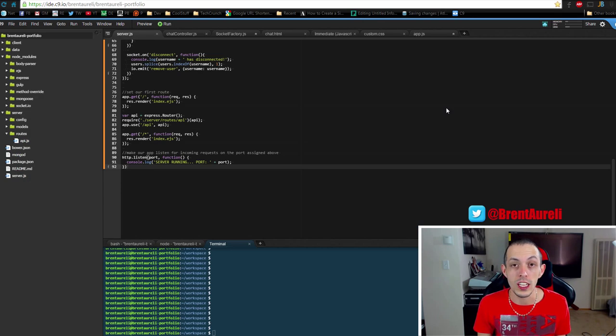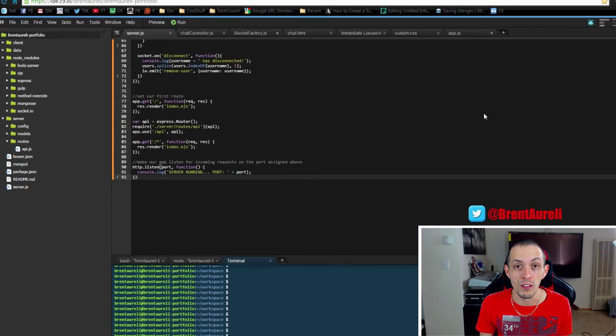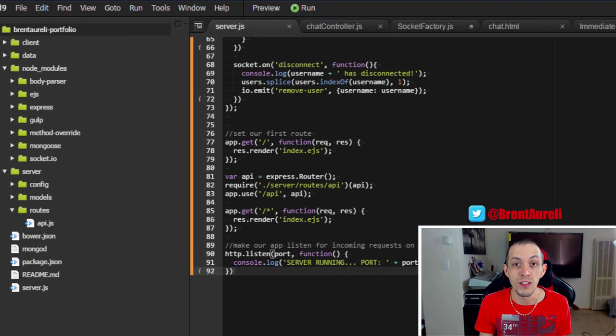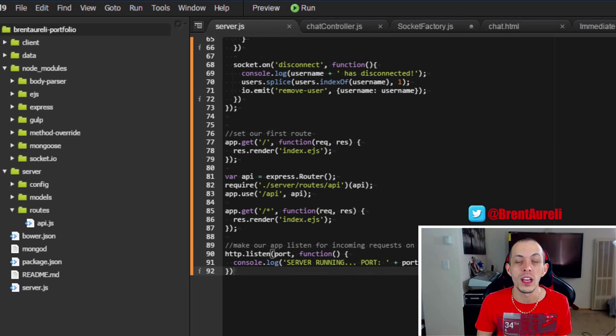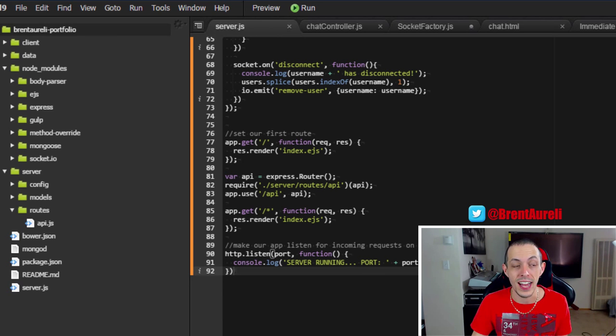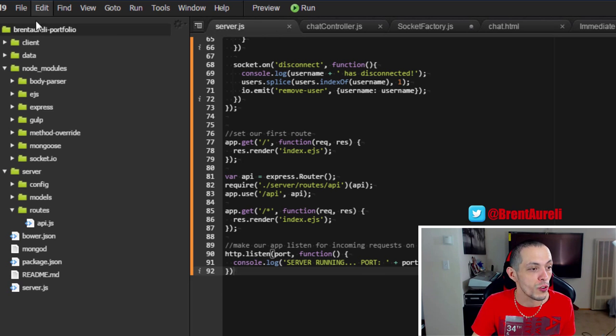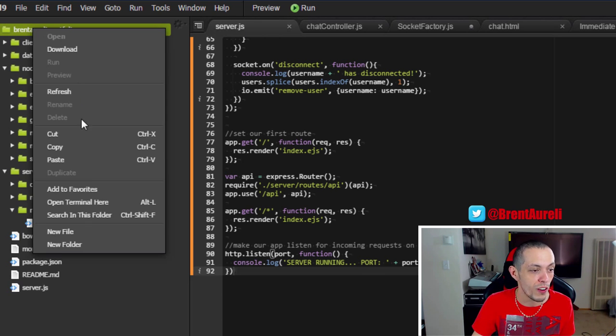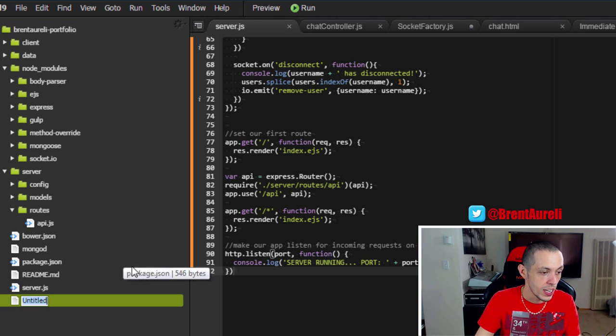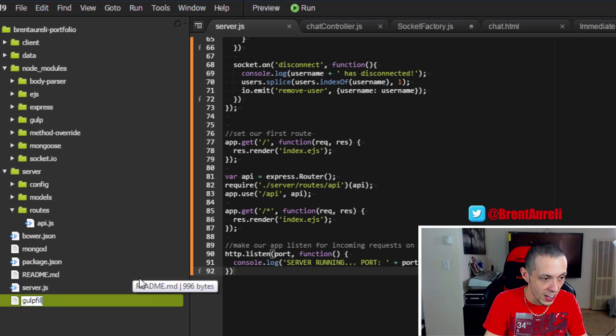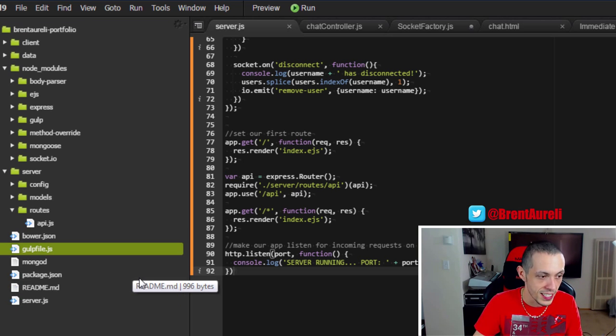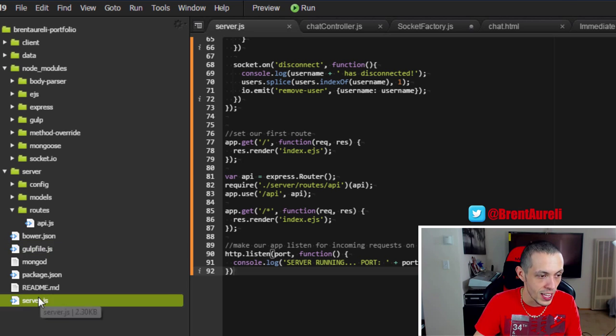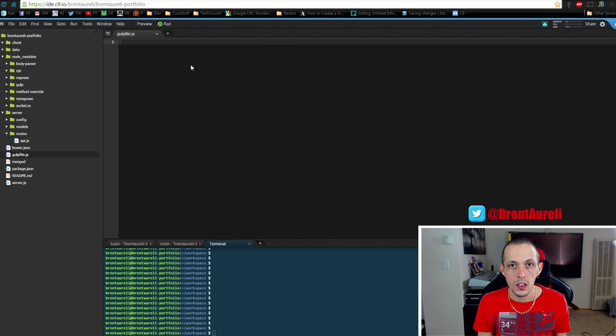So now that we're installed let's go ahead and create our gulp file. Now our gulp file is what is going to hold all the code that is going to execute our tasks. So if we go to the root of our directory and create a new file and call it gulpfile.js, go ahead and save that and let's edit it.